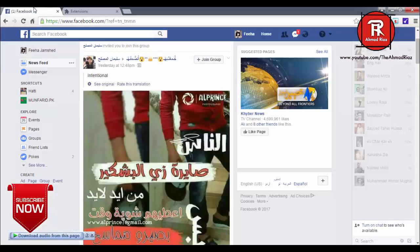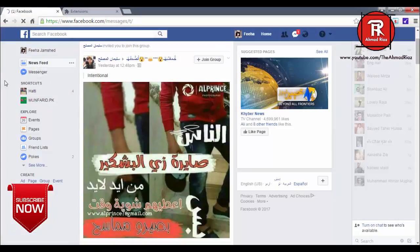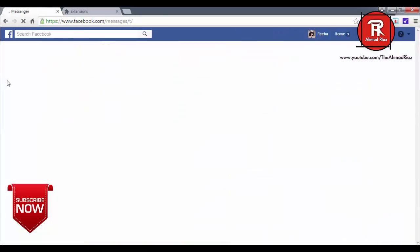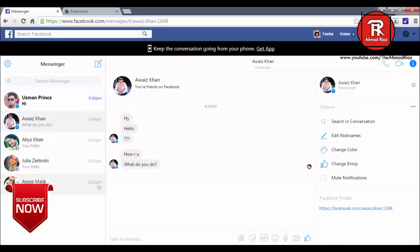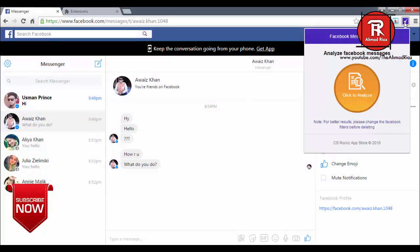Now go to your messenger. You can see I have five messages that come in my inbox. Now I am going to click on the messages.